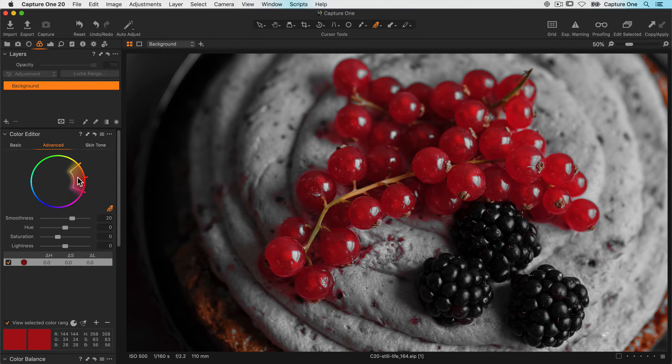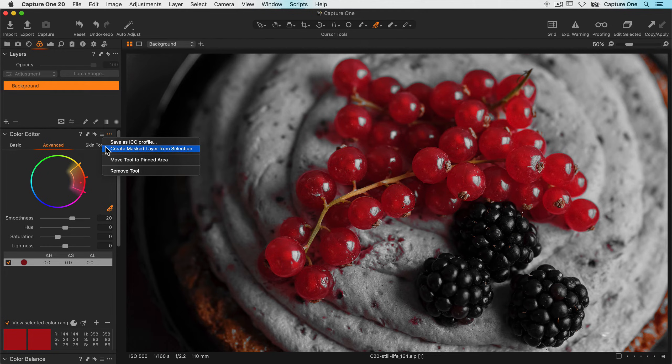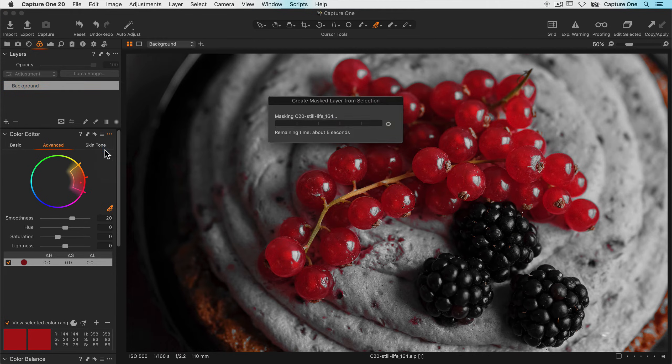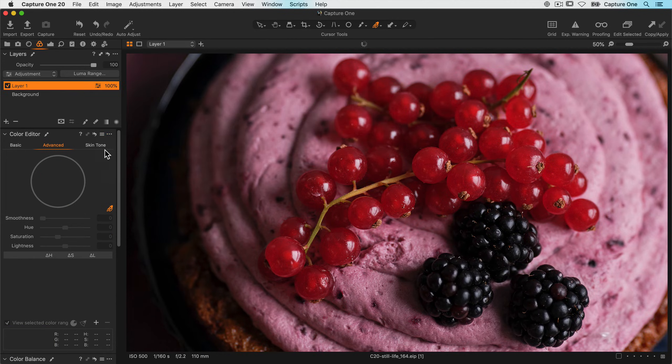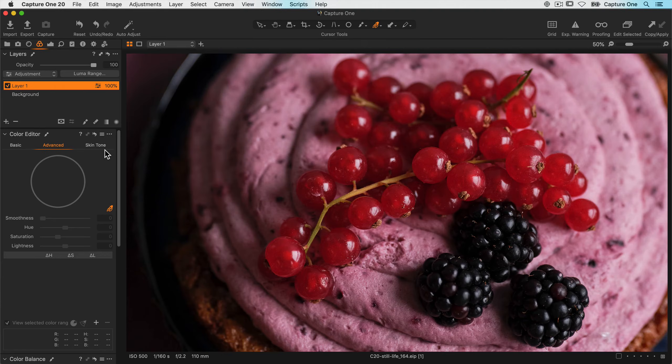So now click on the color editor sub menu and choose create mask layer from selection. This will transform the color range into a mask. Let's zoom back out and have a look at the mask.